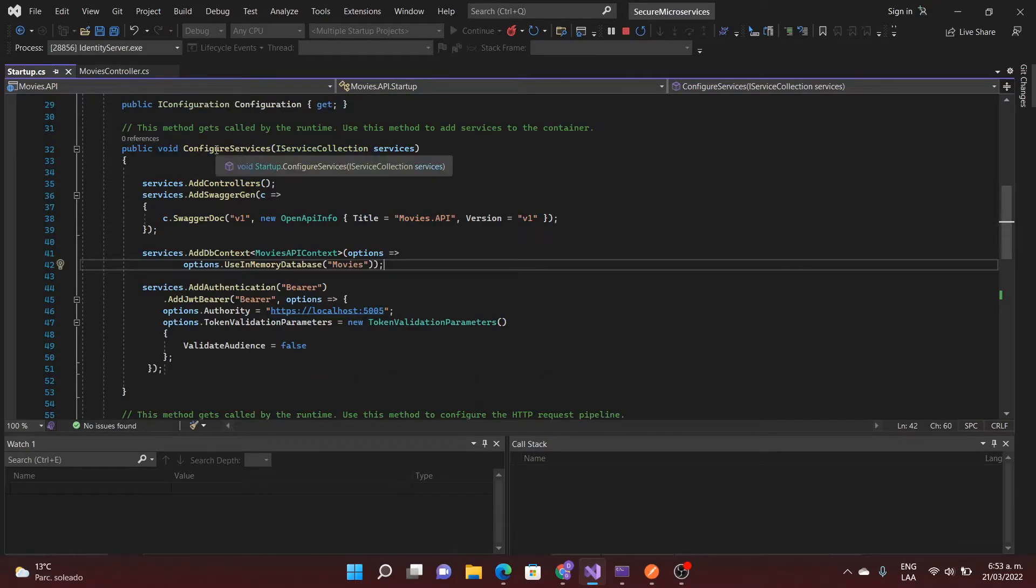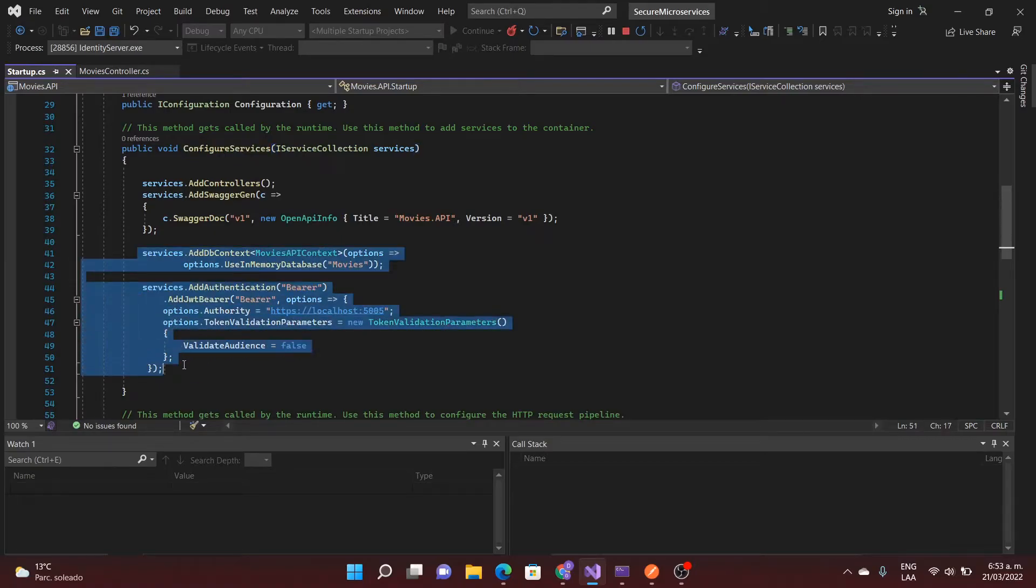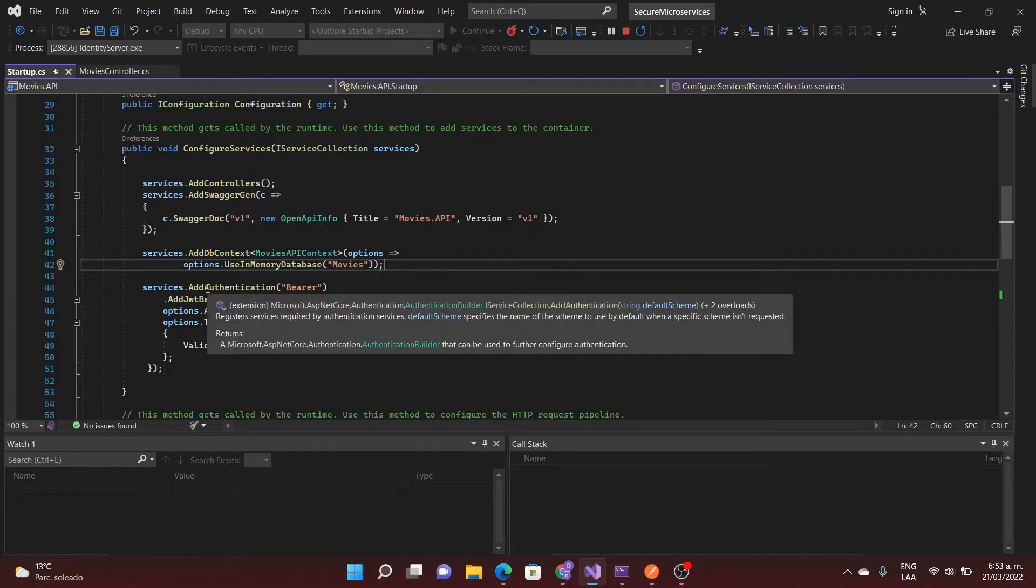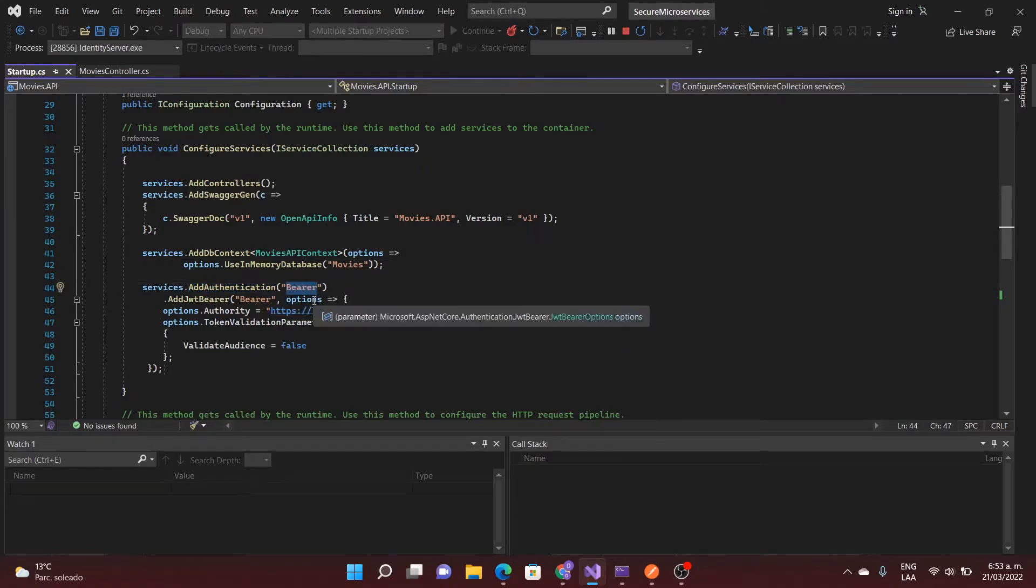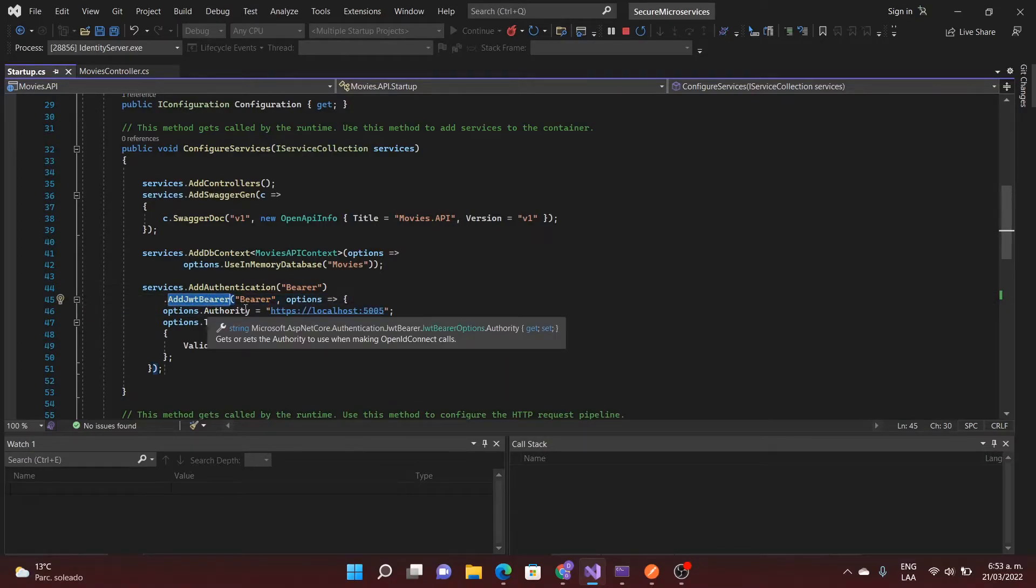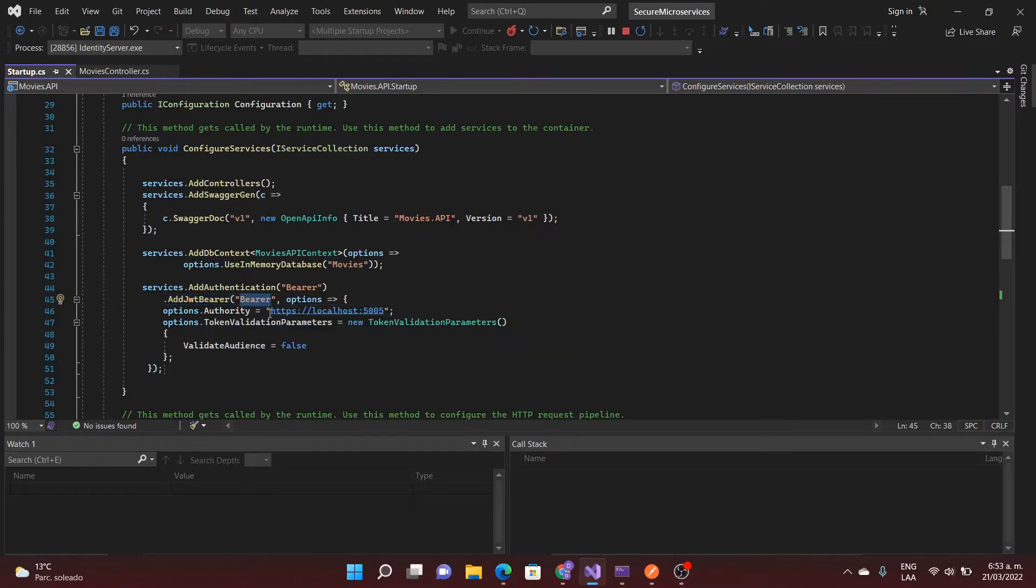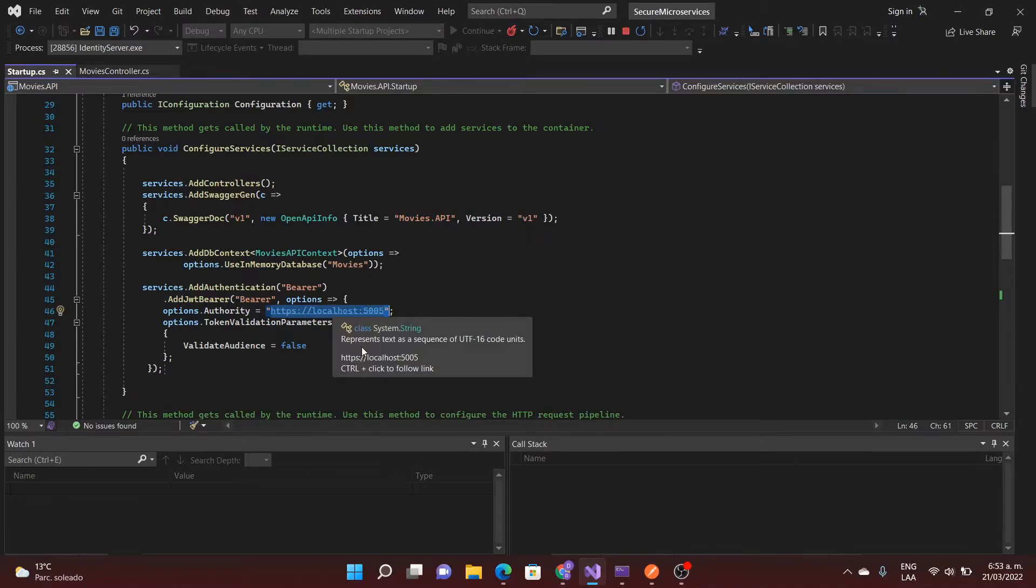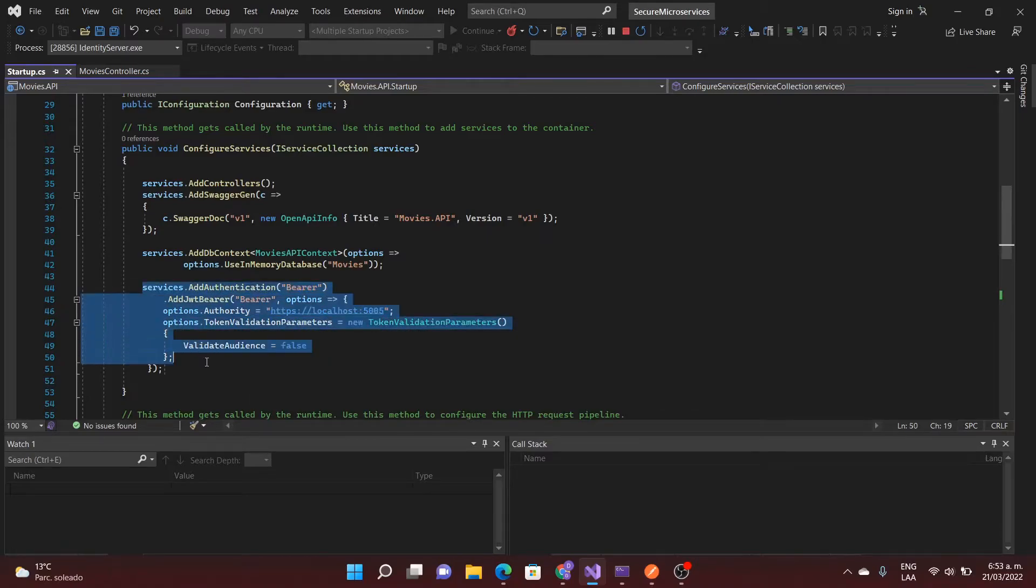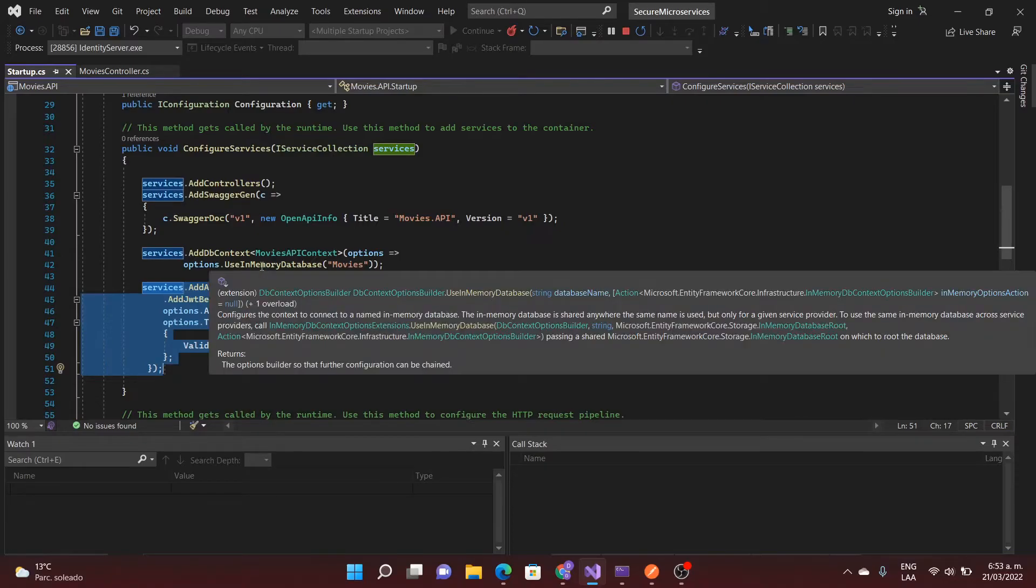I have the method configure services and here I have the configuration for the validation. I have authentication, the type is bearer and I specify I'm going to use a JSON web token and this is the address for the authentication server. So with this information I would say that everything is complete but this is not the case.